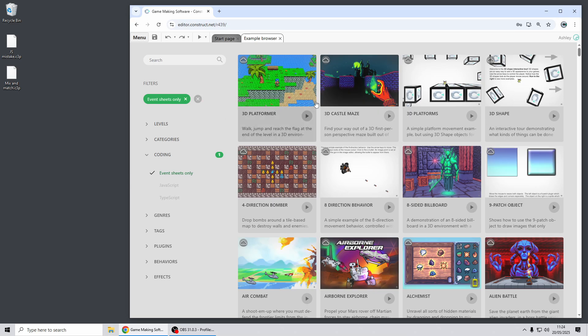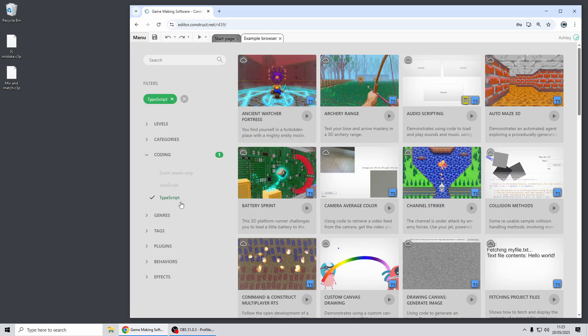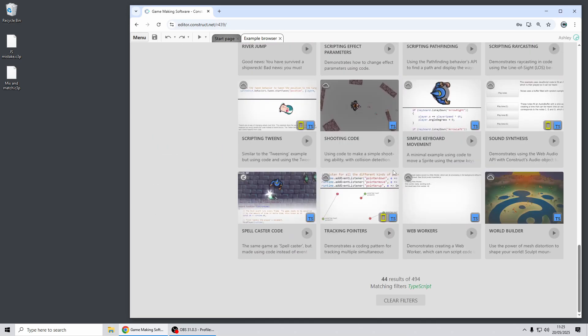So if I switch to the example browser now you'll find there's a new coding section for examples. You can filter to just event sheets only if you're not interested in coding, but there's also all our old JavaScript examples and now there's a whole batch of new TypeScript examples.